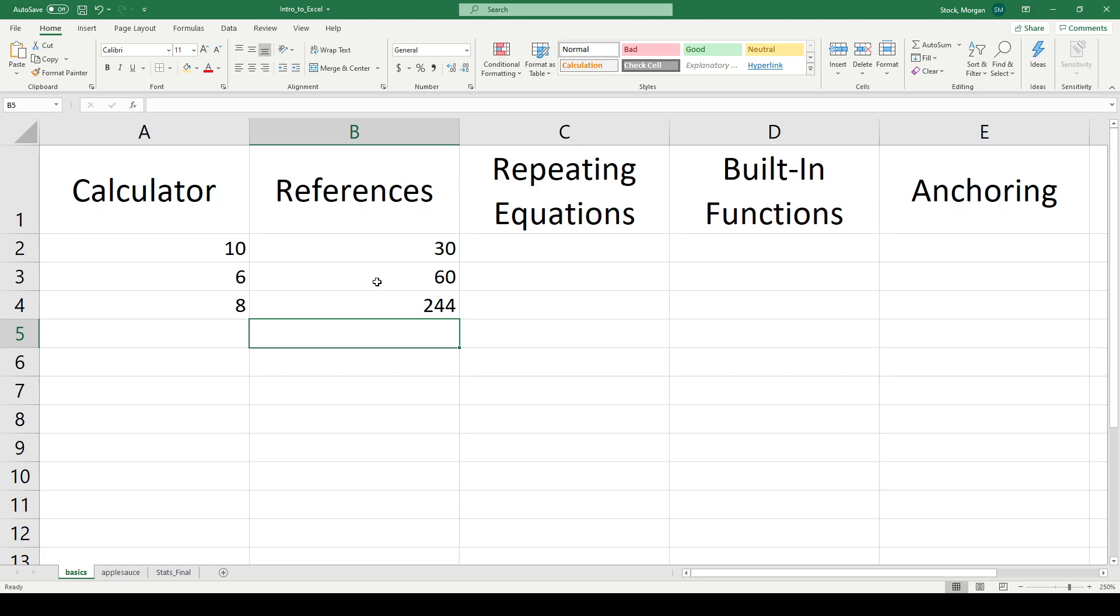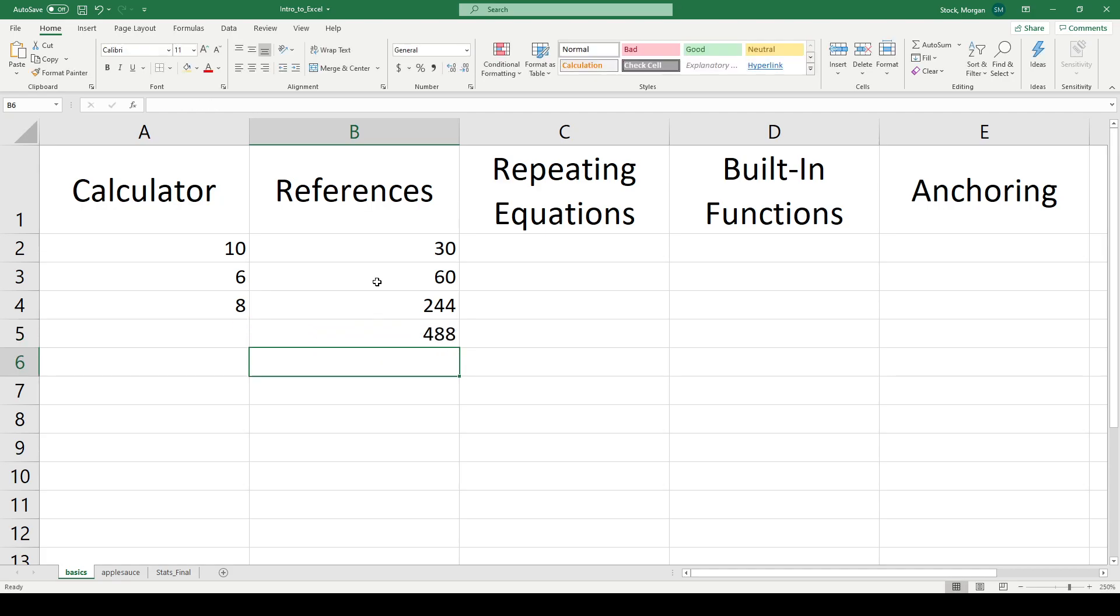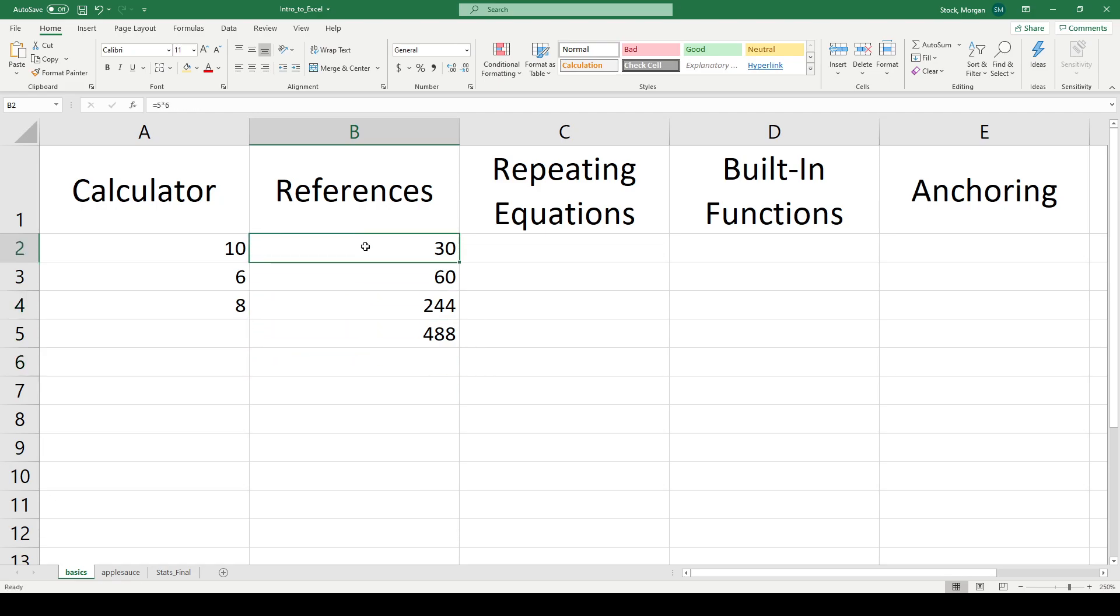I can also use that reference as part of an equation. I might say I want to take applesauce A1, and I want to multiply it by two. And there's my 248. So I can reference things that live within one sheet, or I can reference things from other sheets if I have lots and lots of information that I'm trying to drag together.